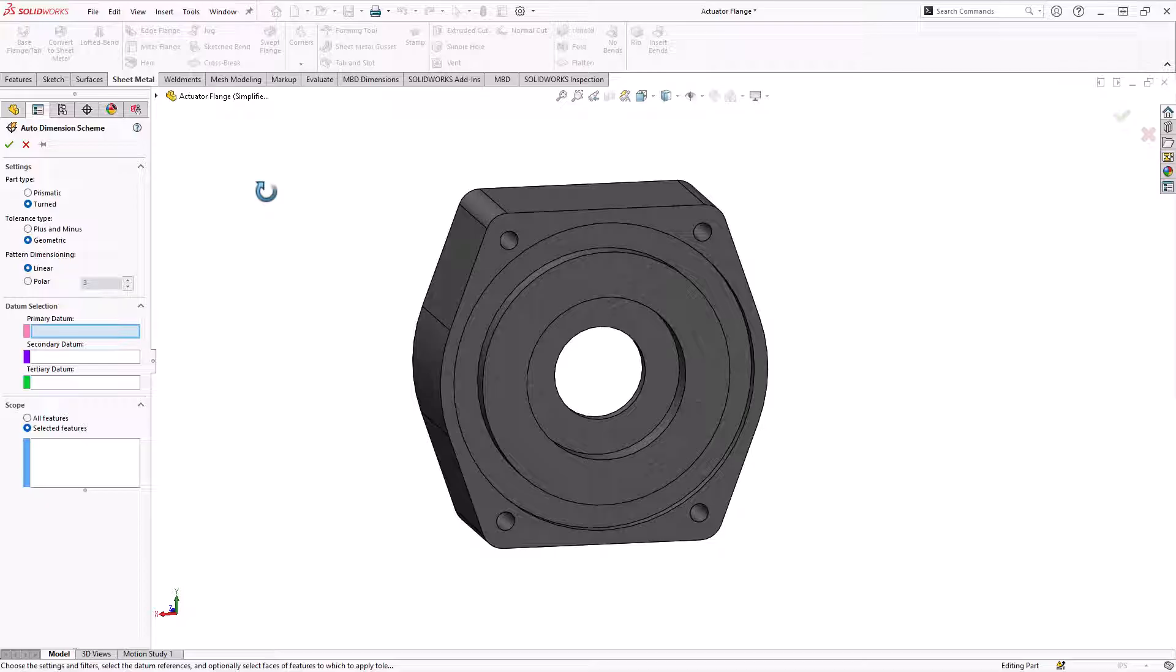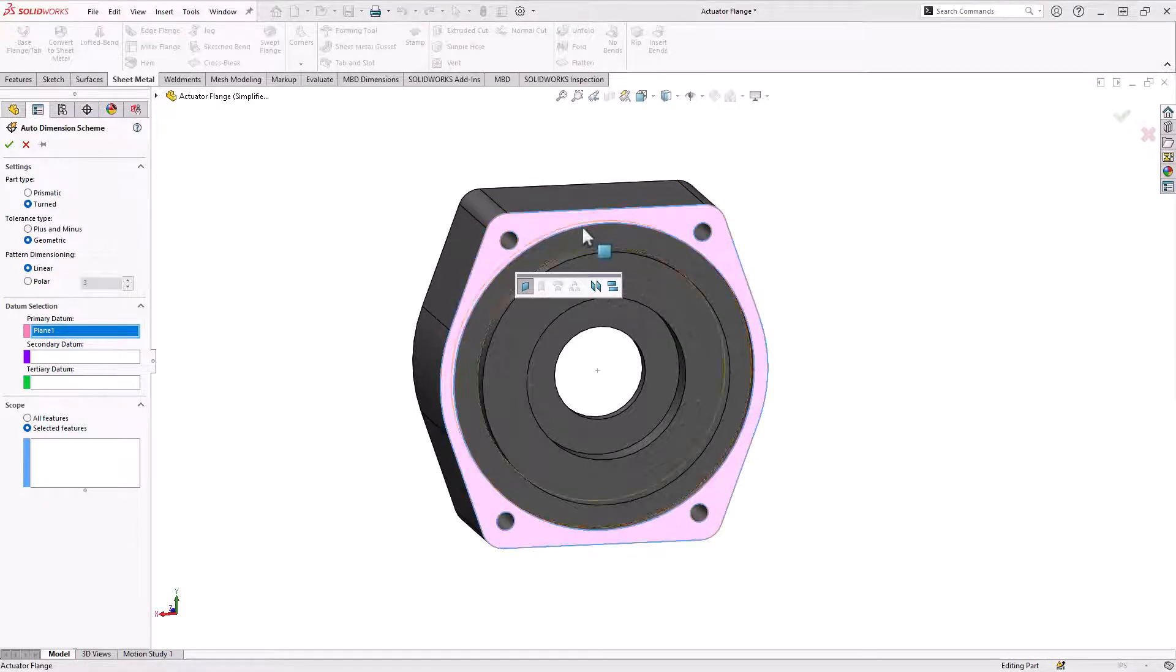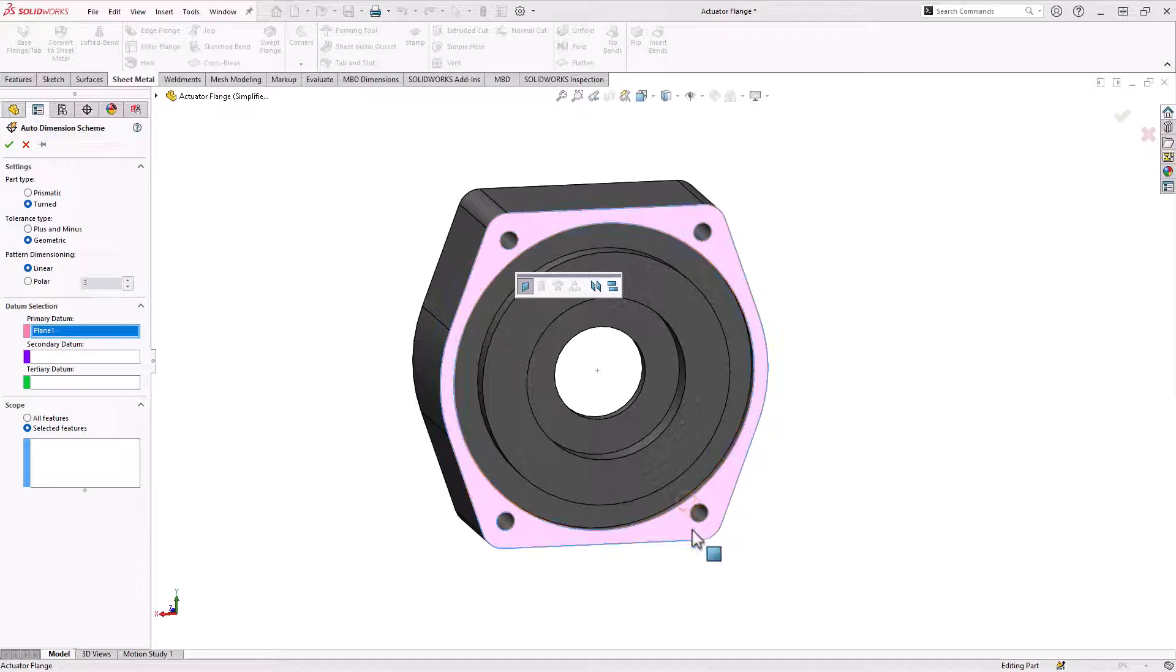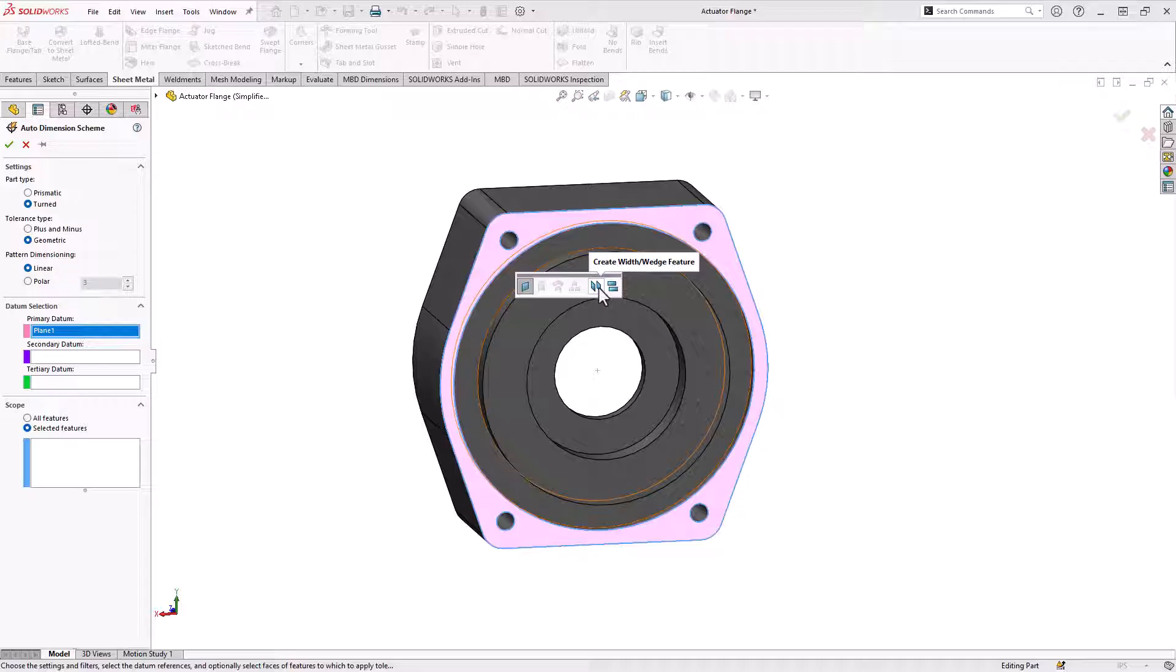Let's set up our datums. This thing mounts first on this face, so we're going to use that as our first datum. It recognizes it as a plane. It could recognize it as a width feature.